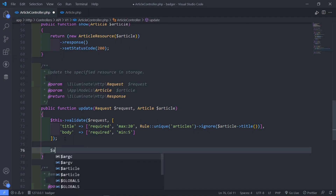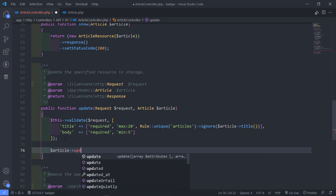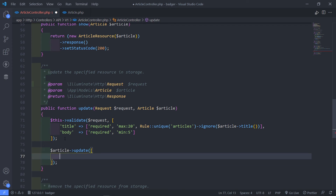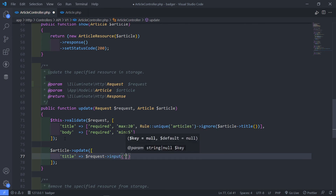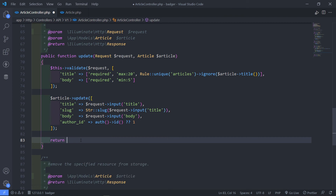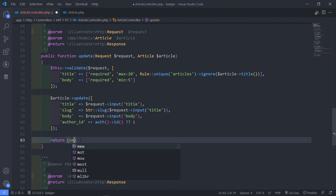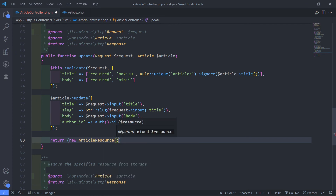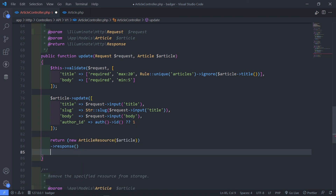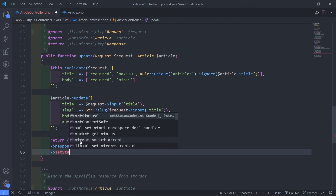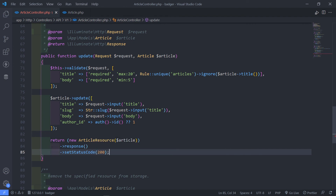So the next part is the article update. I want to call update on it — the title I'm going to set to request->input('title'), and we're going to do that the same for the others. So what we want to do now is return a new ArticleResource, pass in the article, and send back a 200 response meaning everything is okay. So that's basically all done.